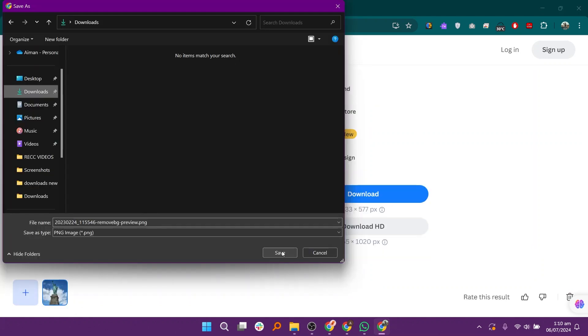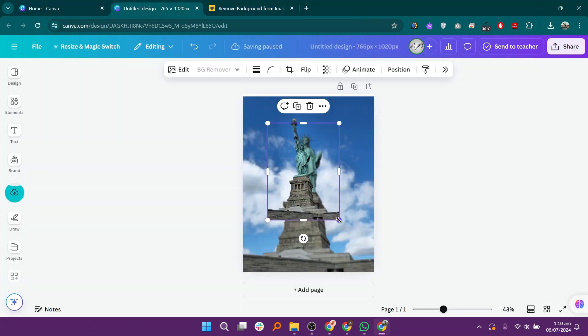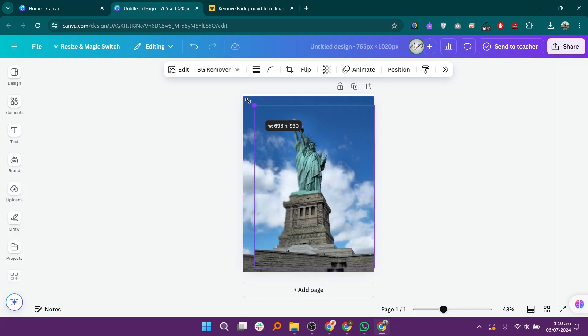Download the image on your device and go to Canva. Drag the downloaded image on the design and you will see clear effects.